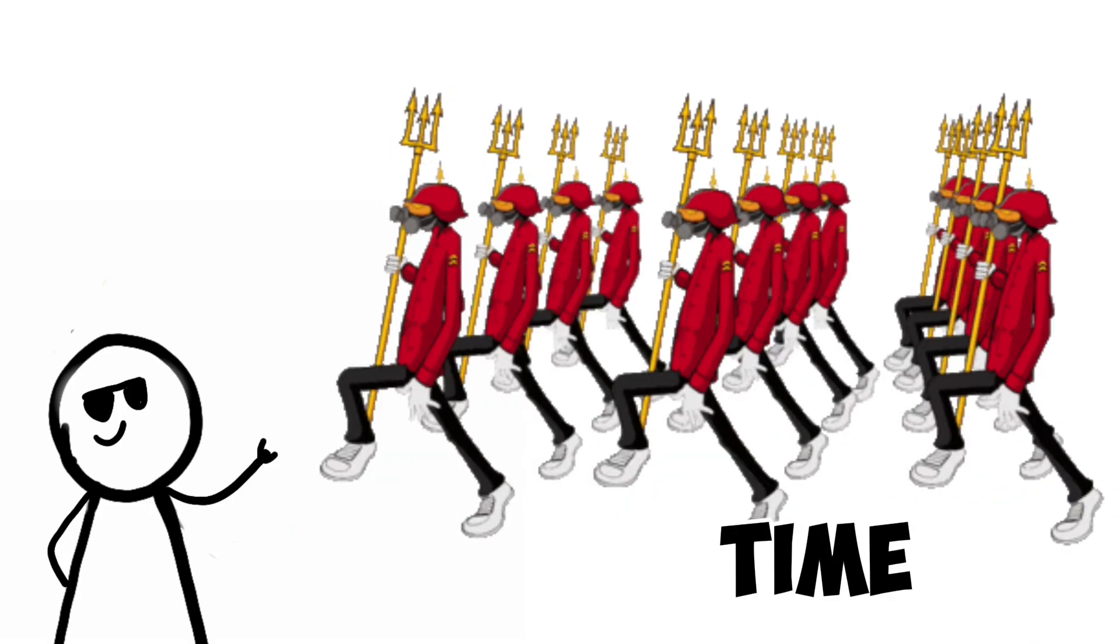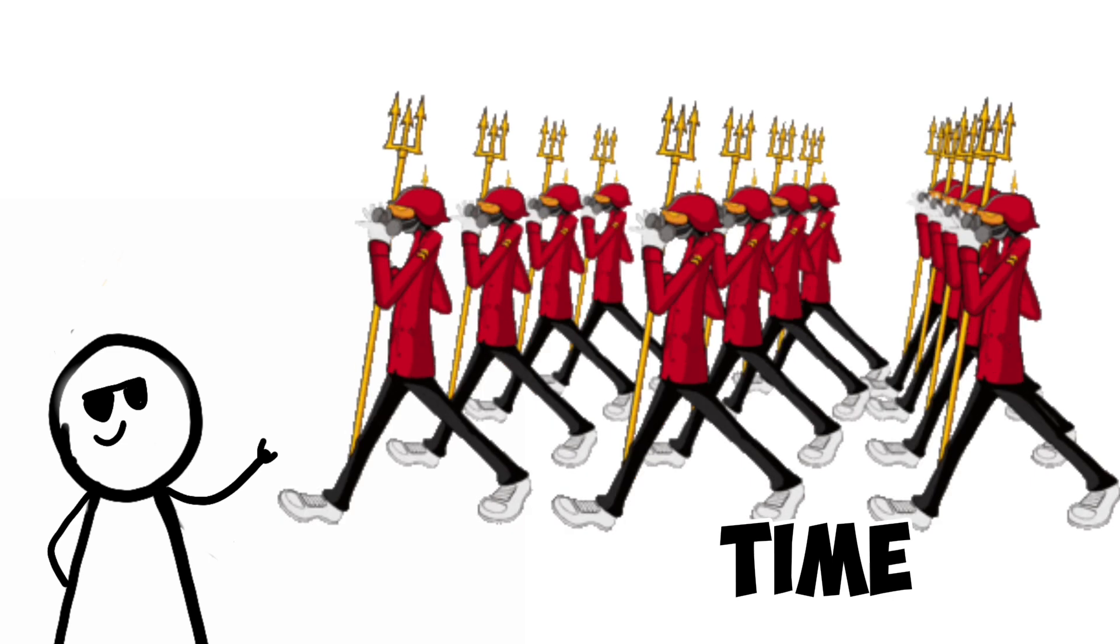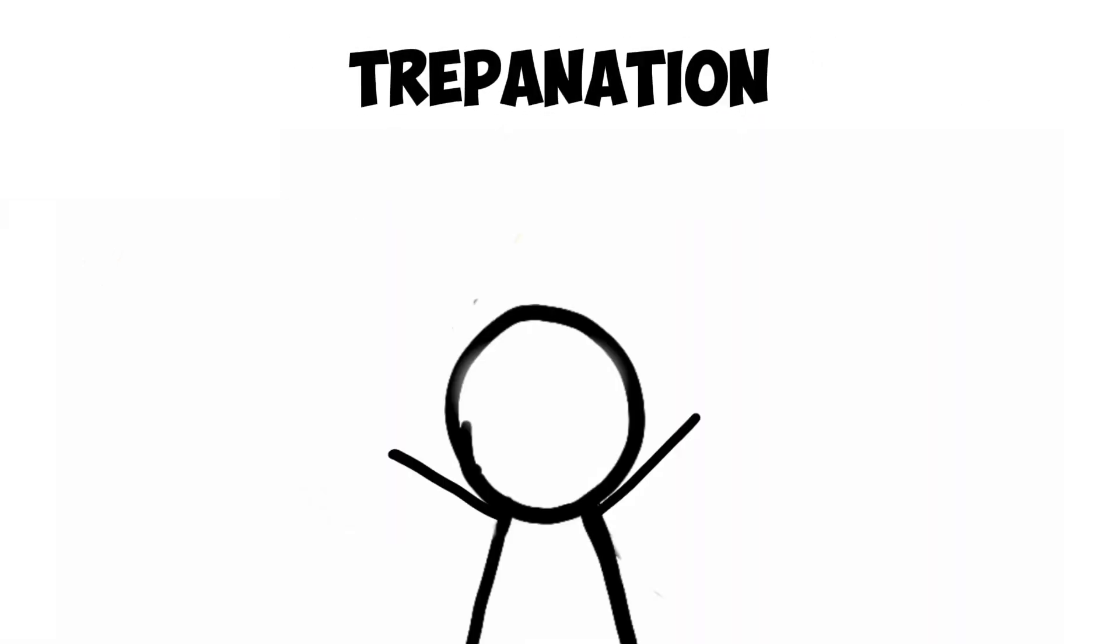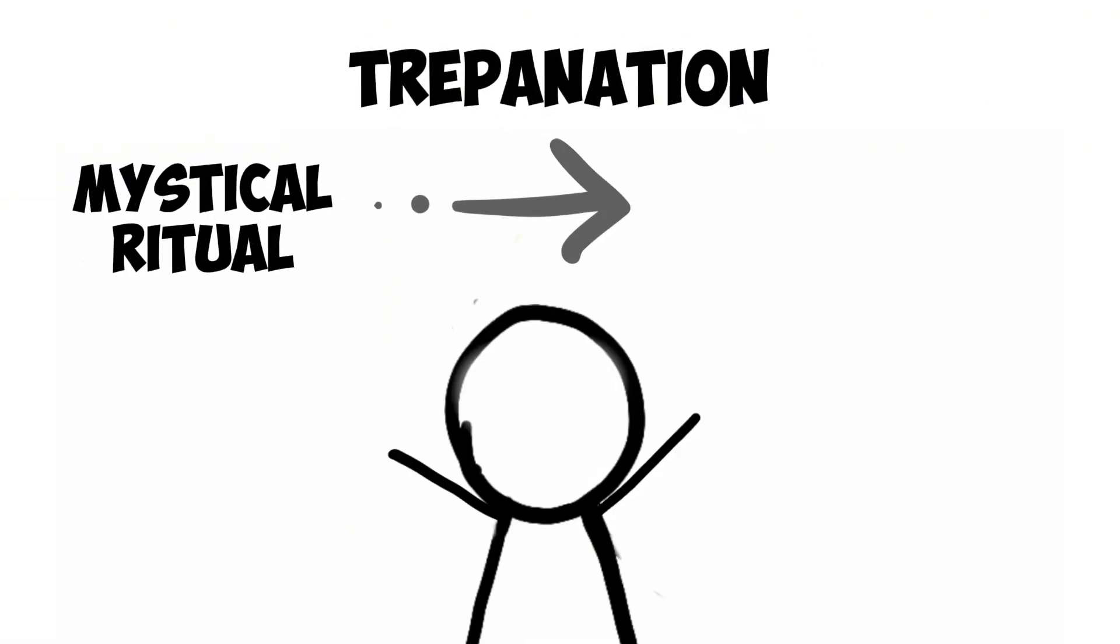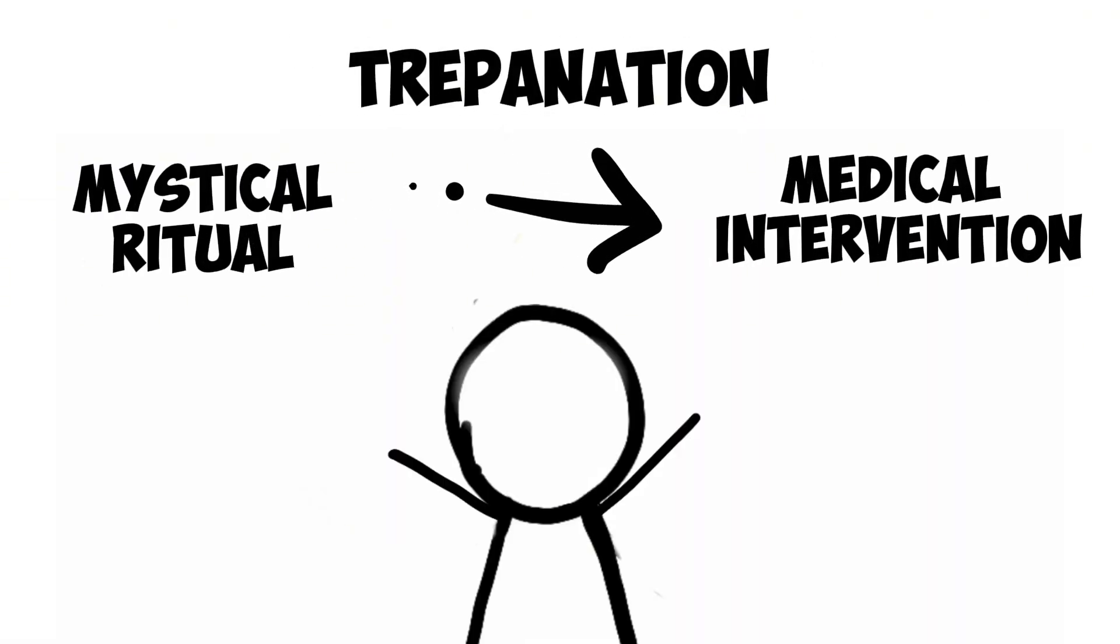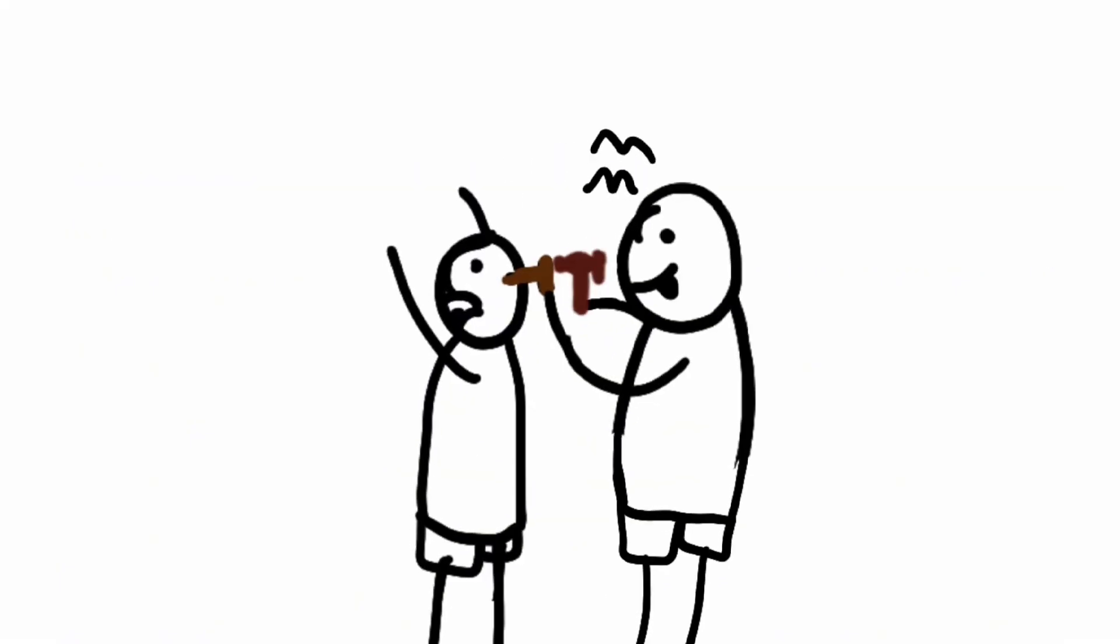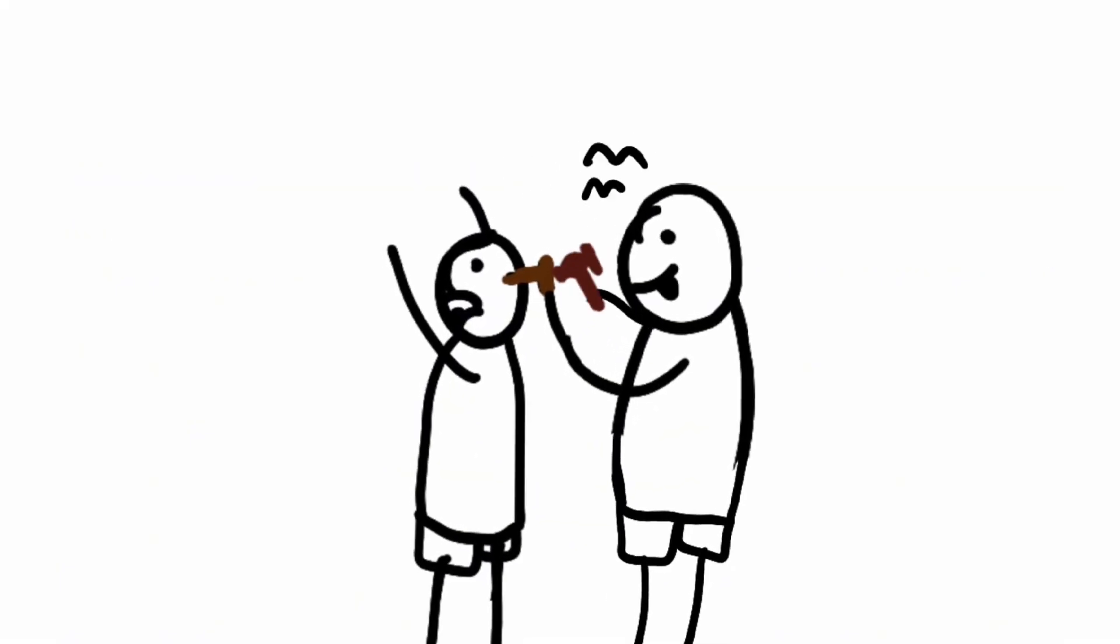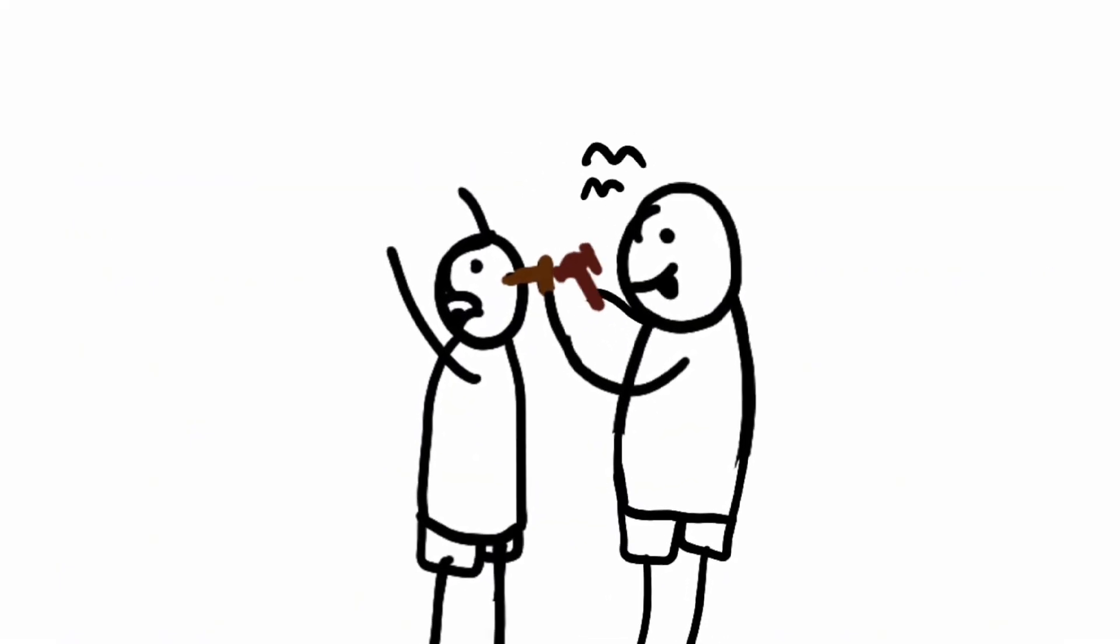As time marched on, trepanation evolved from a mystical ritual to a bona fide medical intervention. It became a go-to treatment for head injuries, like skull fractures and bone contusions.